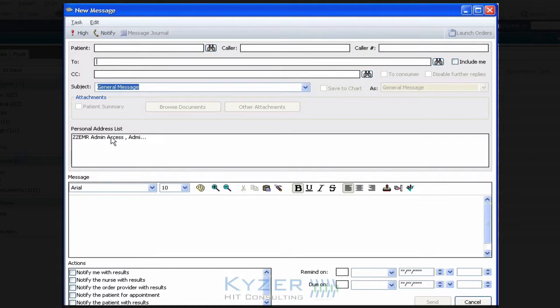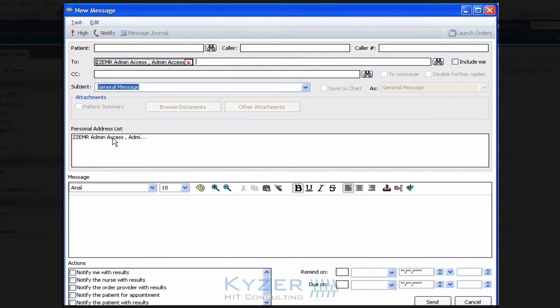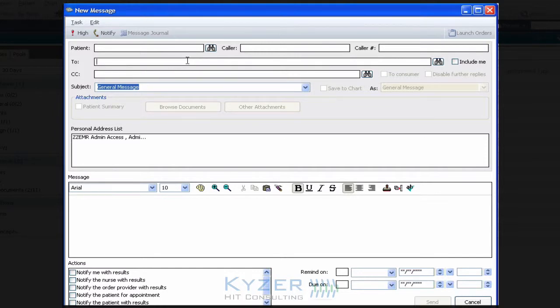When I have individuals listed down here, or office pools, double-clicking on the name or the office pool quickly puts it in the To field or the Carbon Copy field, depending on where my cursor is. So I'm going to show you how we get an item into the personal address list.